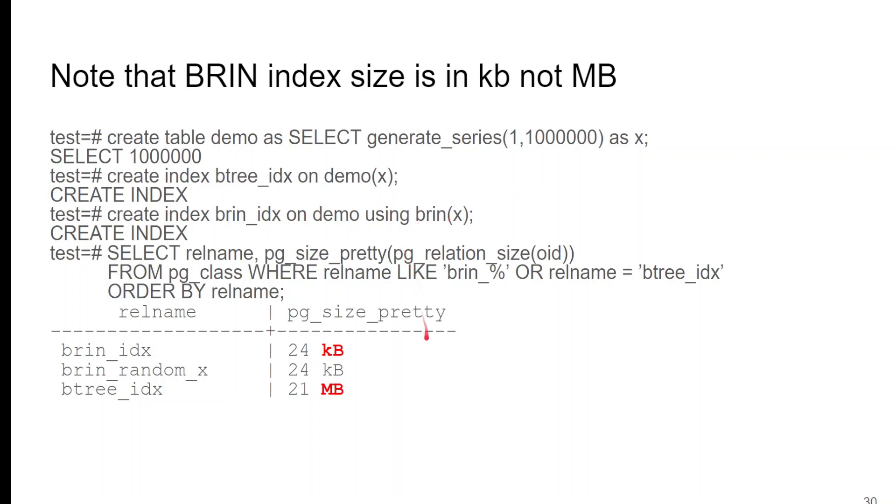And when we go out there and take a look at the size of the pretty printed table, our BRIN index is 24 kilobytes. Our B-tree index is megabytes, much, much, much smaller. So, if you're very size conscious and can trade off on the speed, so much better.